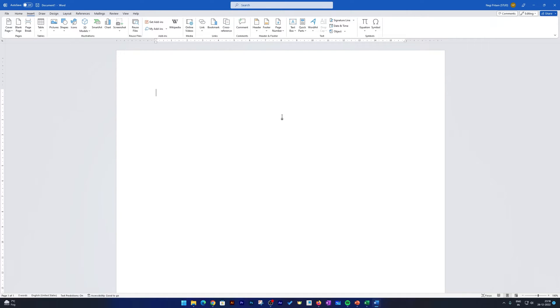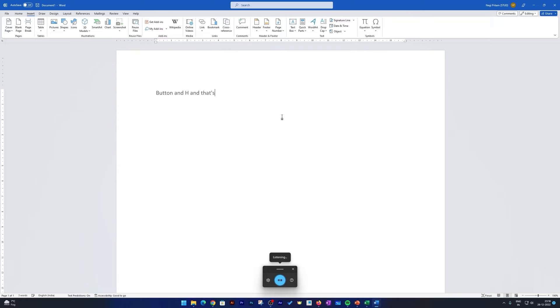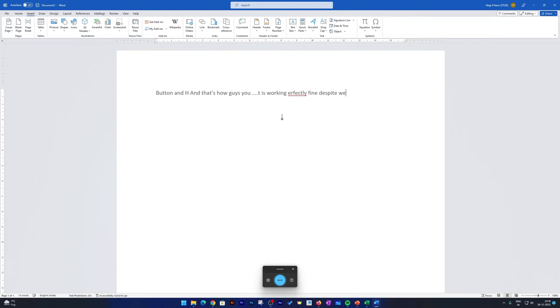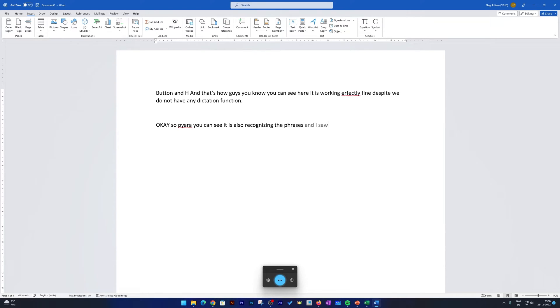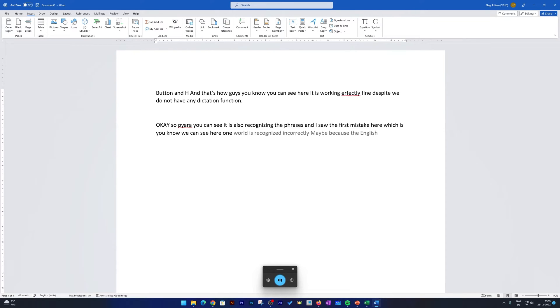Now what I'm going to do is I'm going to press Windows button and H, and that's how guys you can see here it is working perfectly fine despite we do not have any dictation function. Full stop. Next line. Next line. Okay, so here you can see it is also recognizing the phrases, and I saw the first mistake here which is one word is recognized incorrectly, maybe because the English that I am speaking does not match the accent.